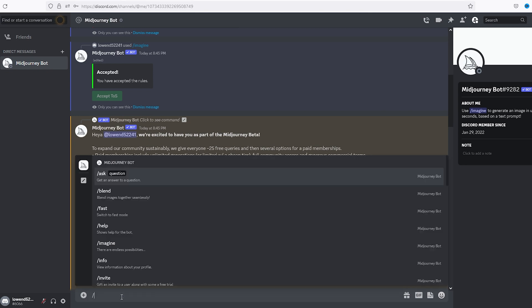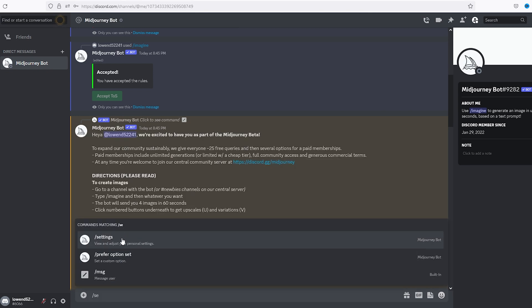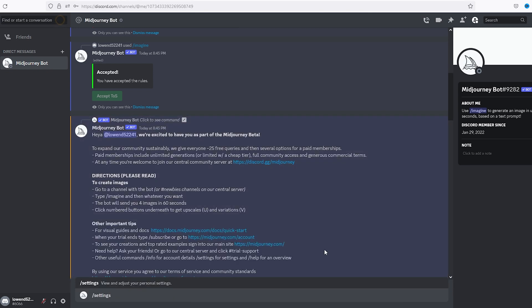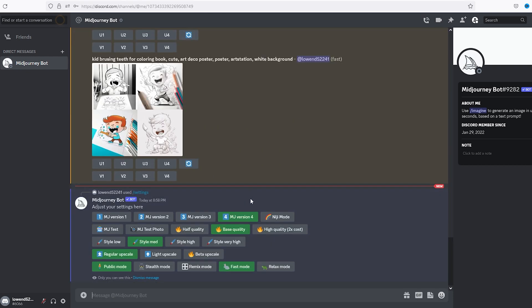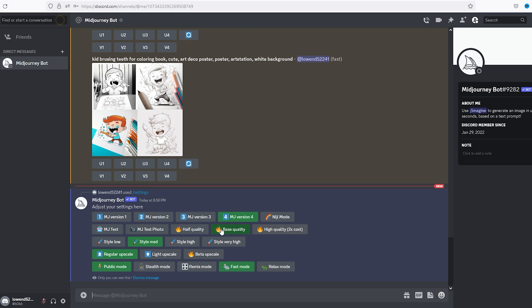Alright, okay, first thing we're gonna do is backslash those settings. Okay, let's see here. Midjourney version 4, we're gonna do style medium, base quality. If you want to do high quality and you're paying the $30 a month, you can do that one, but I'm gonna do base quality. Public mode, if you do stealth mode it costs $25 extra.